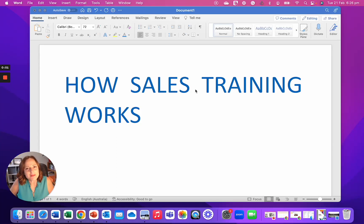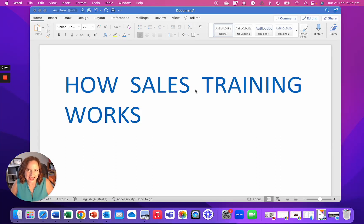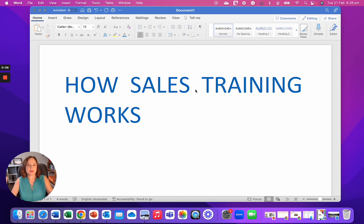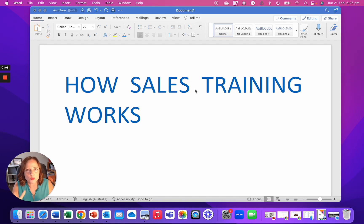Hi, I'm Charmaine Keegan. I'm the Founder, Director and the Lead Trainer here at Smarter Selling. I'm often being asked, how does sales training work?